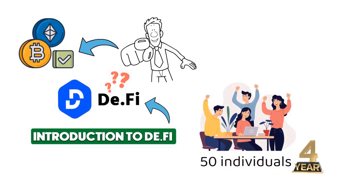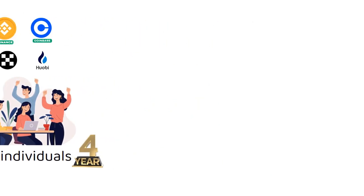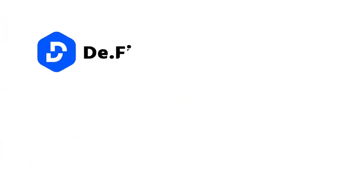What's remarkable is the backing behind D.Fi. I'm talking about the heavyweights. The directors of Binance and Coinbase are on board, along with support from major crypto exchanges like OKX, Huobi, and more.